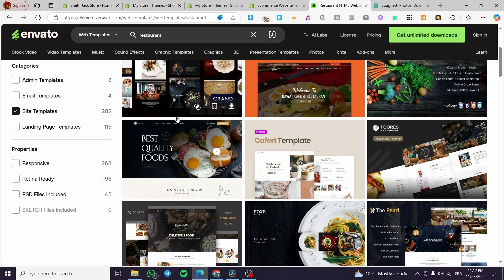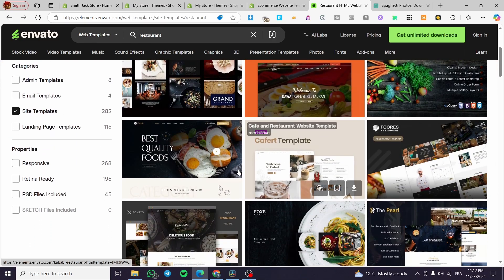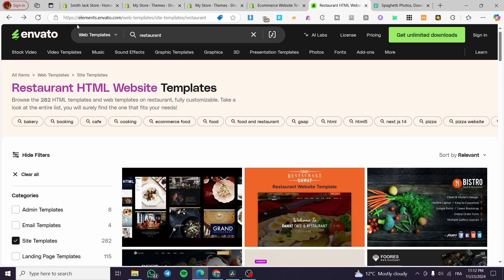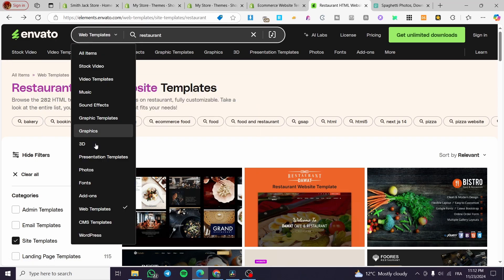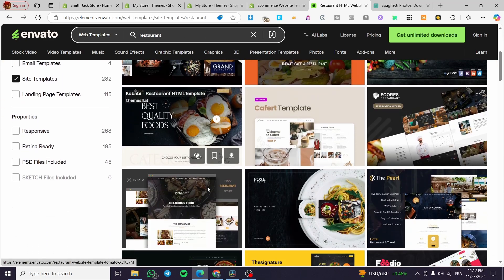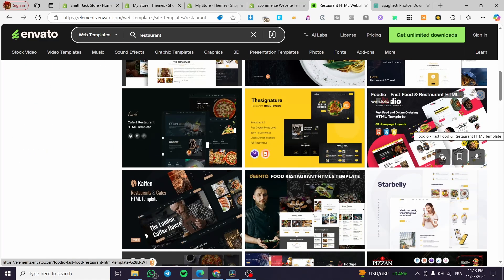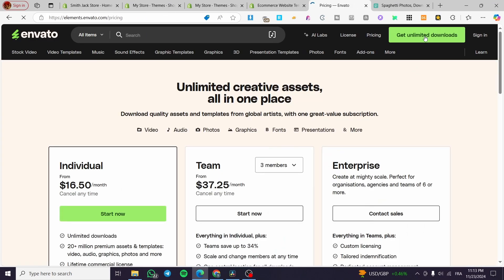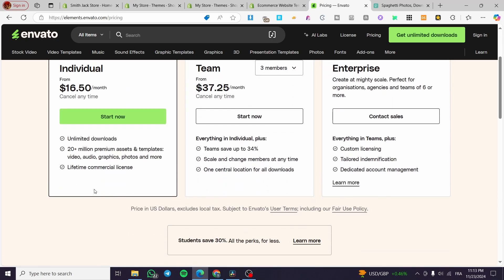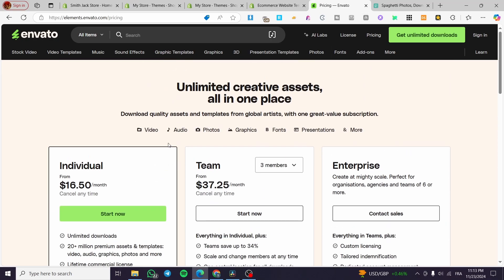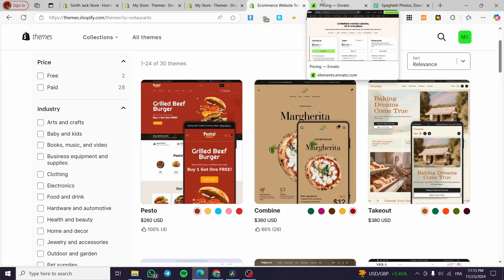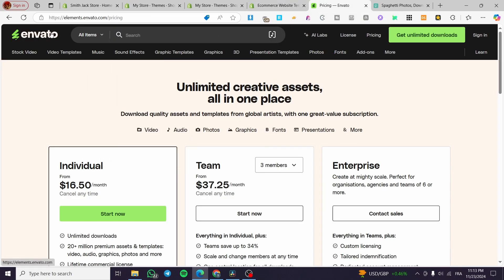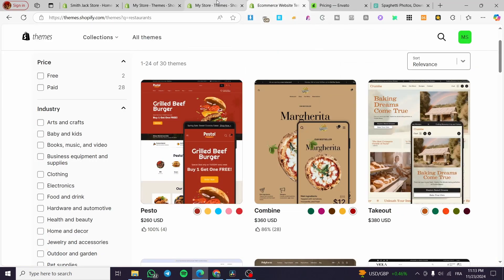You can get a theme from Envato Elements for much cheaper. Head over to elements.envato.com, search for Web Templates, and type in 'Restaurants' to browse available Shopify restaurant themes. You can get unlimited downloads for only $16.50 per month, giving you access to a lot of items. You're not obligated to use Envato — there are multiple choices on the web.